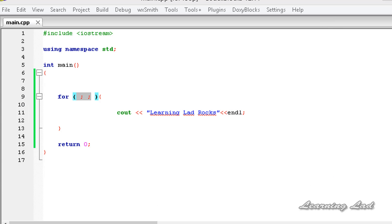This is it — this is about the for loop in C++. Thank you for watching and don't forget to subscribe. If you have any doubts don't hesitate to ask us, and like our Facebook page at facebook.com/learninglad. I'll see you in the next tutorial.